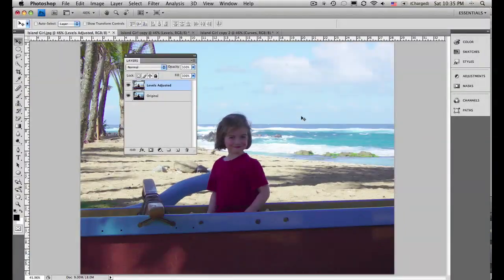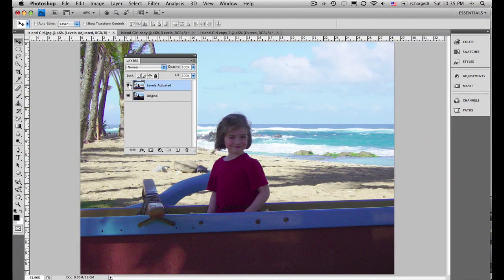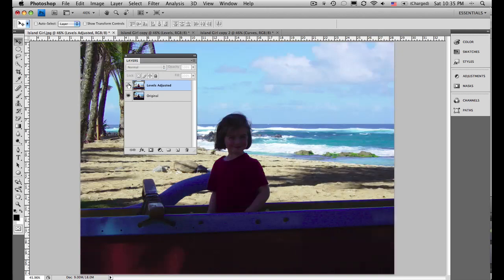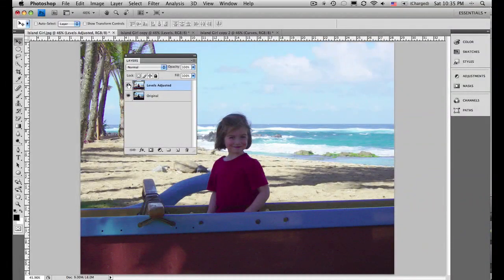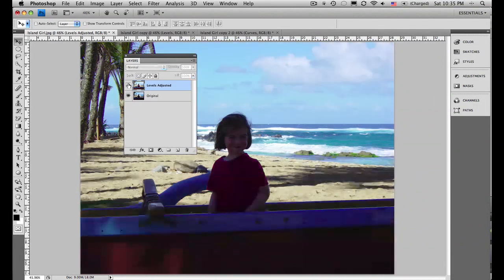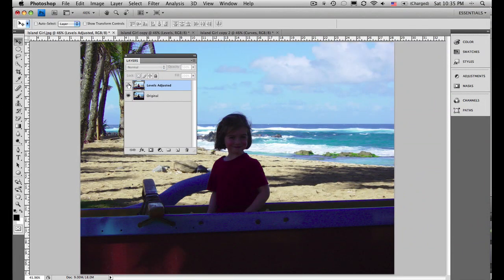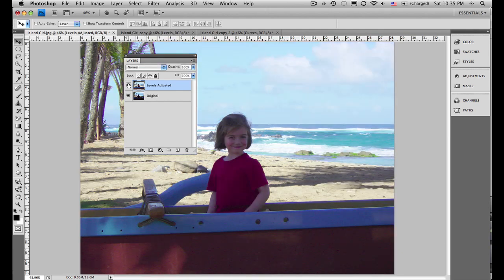And what I want you to notice is this is before, or this is the original, so she's kind of dark. This is the levels adjusted version, and it's great, we can see her, but notice as I toggle this on and off, this is before with the original image, and this is the levels adjusted, we have essentially started to blow out the sky and we're losing the clouds and things.